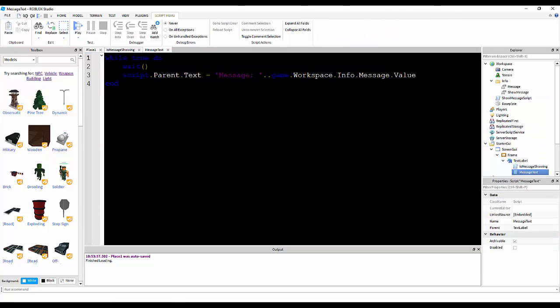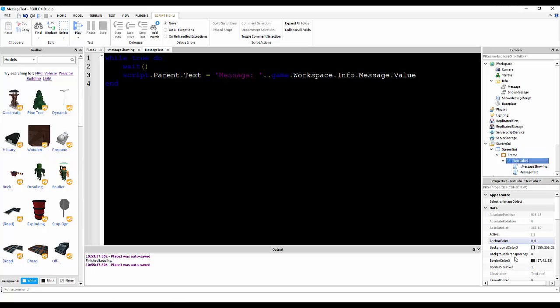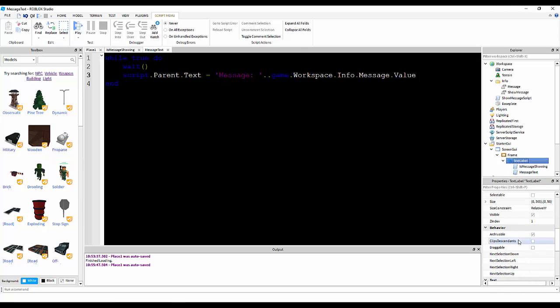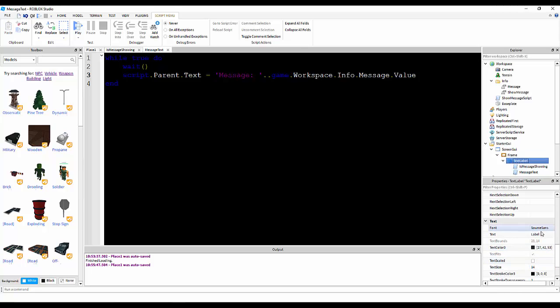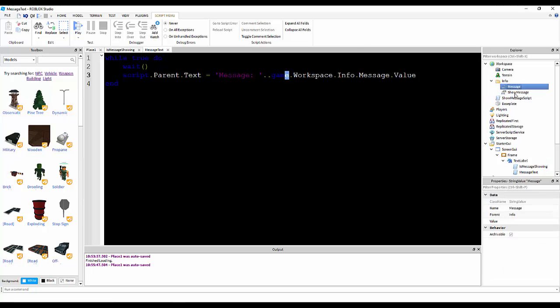For this one, while true do, wait, so infinitely, script dot parent, so the parent, which is the text label, the text down here, it's message, so it's a message, and then a space, and then past this, it would show game.workspace dot info dot message, and then a space and then anything you type here.